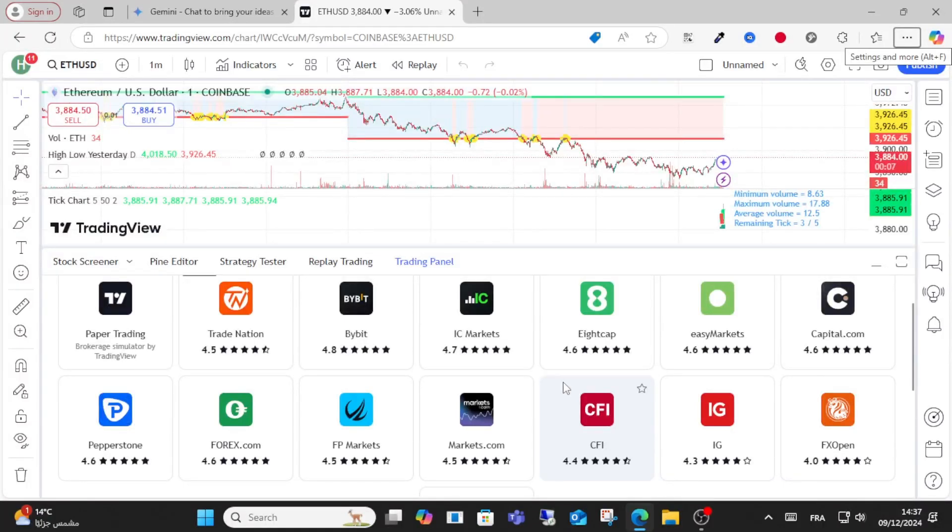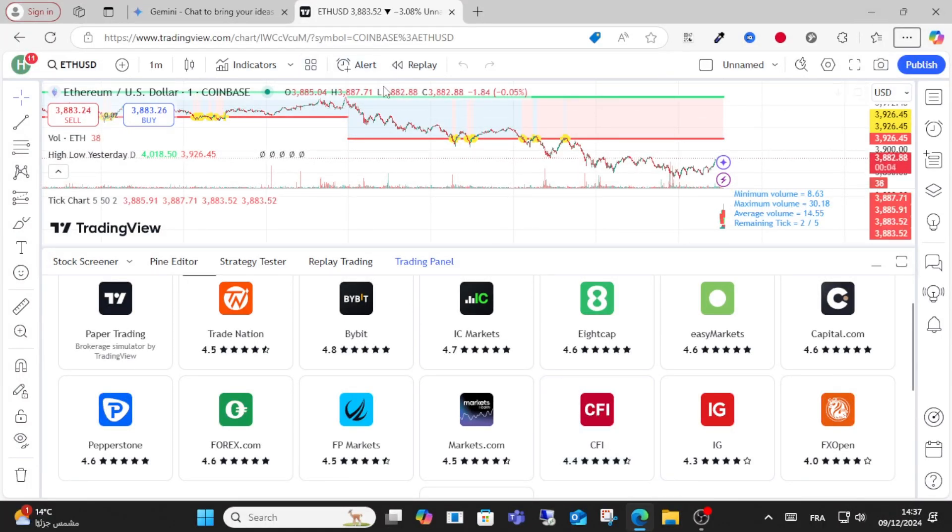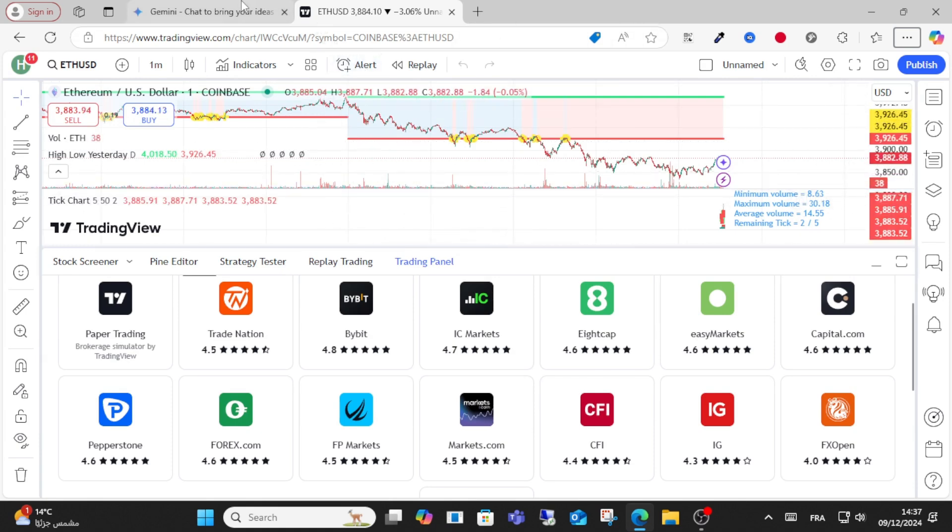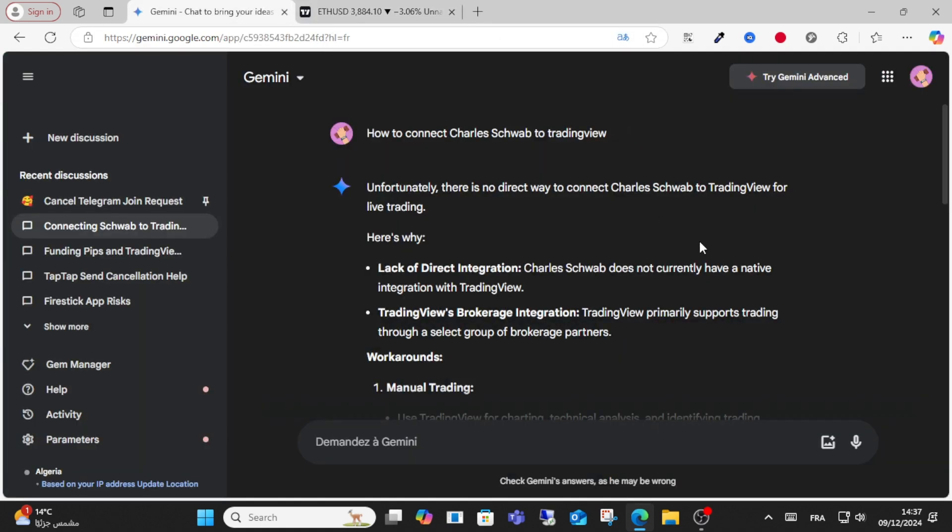Hello everyone and welcome to this video. Today I will show you how you can connect Charles Schwab with TradingView. Unfortunately, there is no direct option to connect Charles Schwab to TradingView.